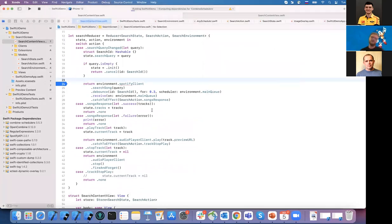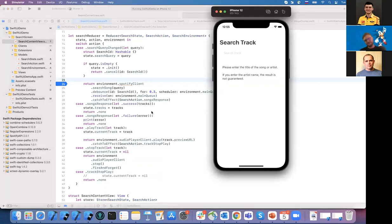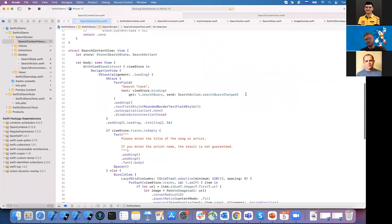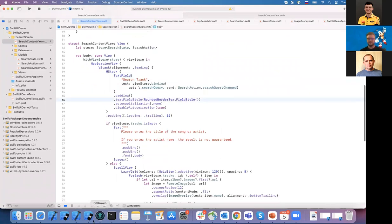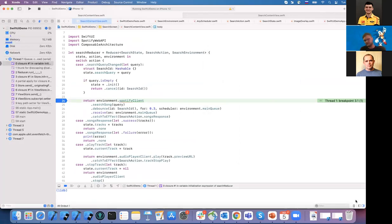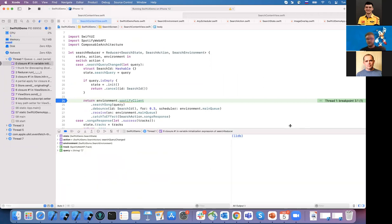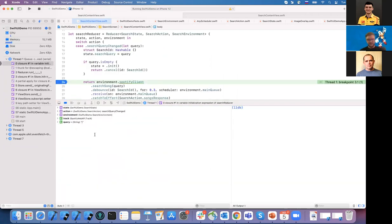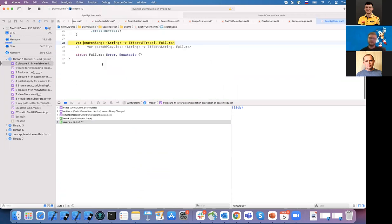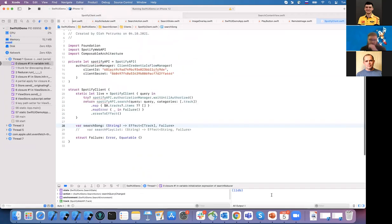I didn't launch it. So here we have a binding, and once it changes — bingo, here — we have our query and we call `searchSong`. Let me show what the client looks like right now. It's a Spotify wrapper I created — a tiny hack I used to authorize, to avoid additional logic here, but let's keep it for now.